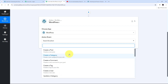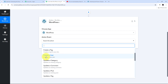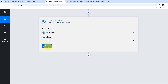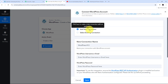What I want to do is use my trigger response to create a new user in WordPress. I will use the Create a User action event, so I select that. Now I am going to connect WordPress with Pabbly Connect in my action step. I click on Connect and then Add New Connection.